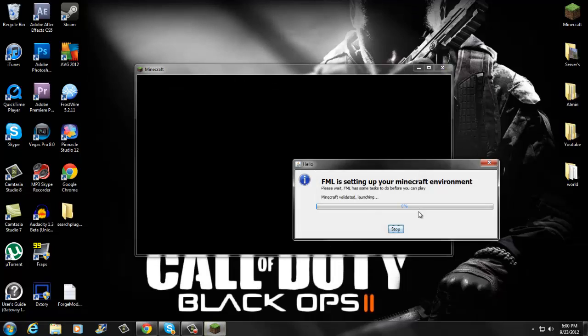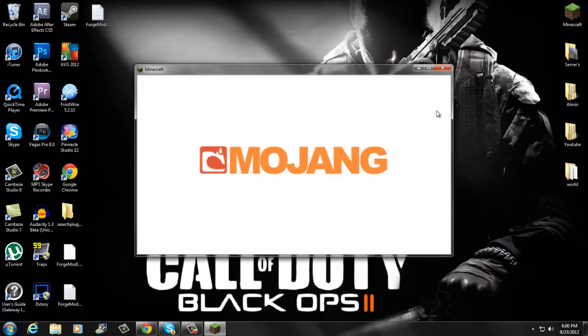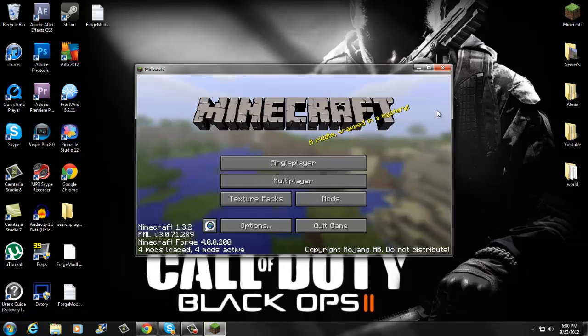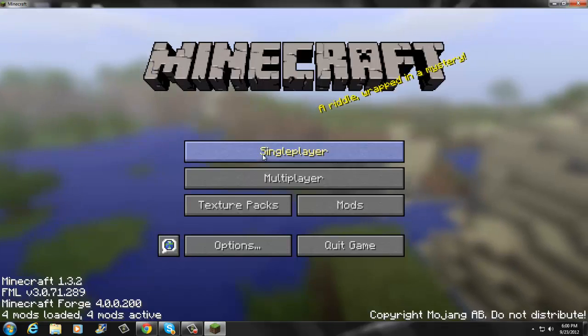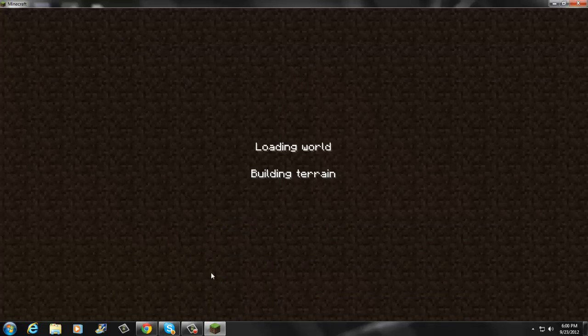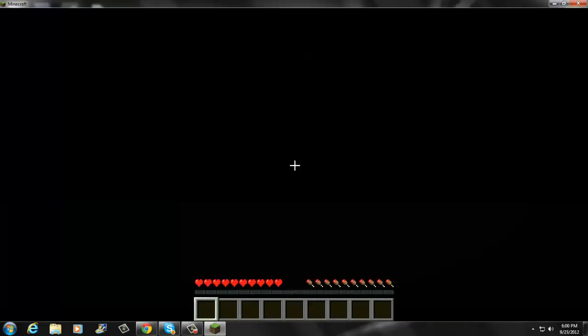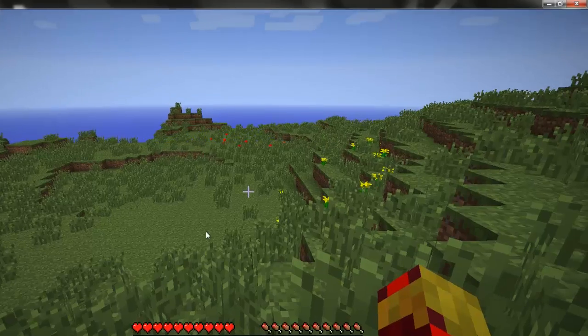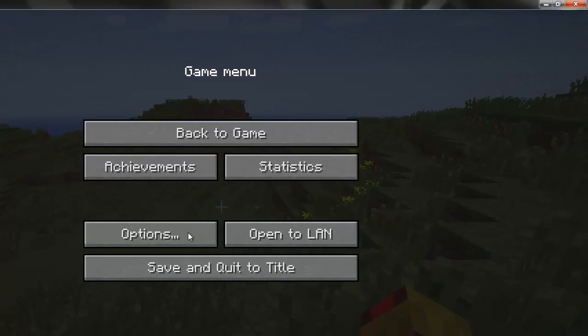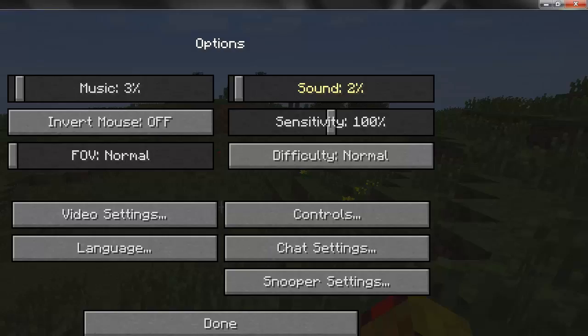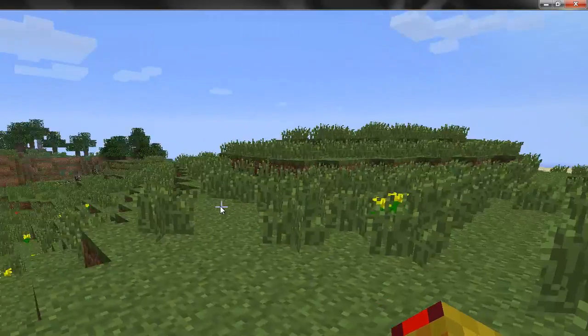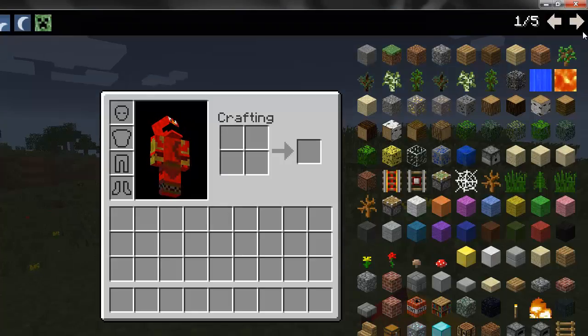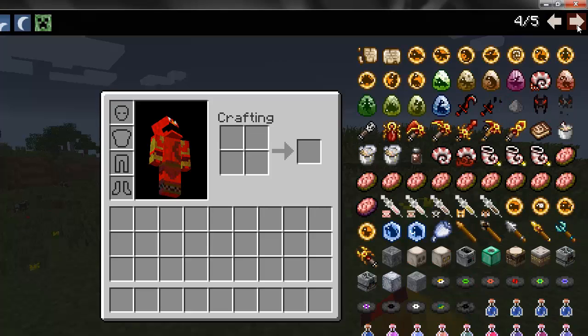Login, Mojang. And I am in, new world. Options, just quickly. There we go.